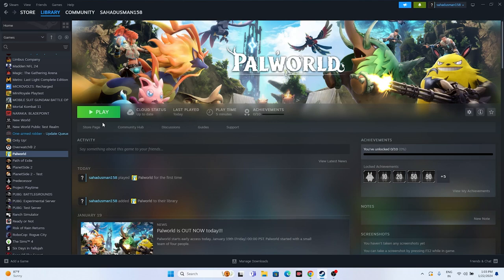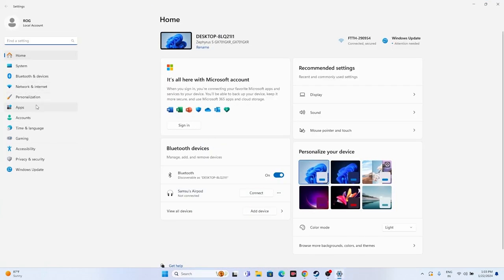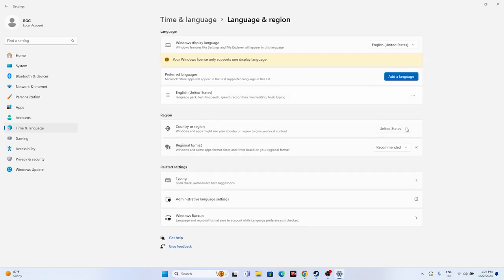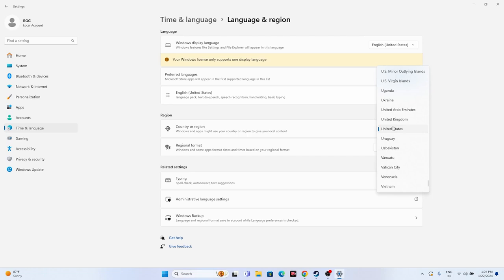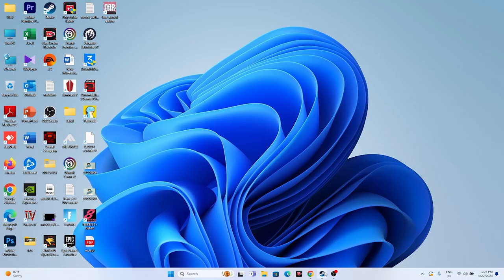Next, make sure that the time and region is correct, which is very important. Go to the search bar, navigate to Settings, go for Time and Language. Make sure date and time, time zone automatically, and set time automatically - all three should be turned on. Go back, go to Language and Region, make sure you have selected the country according to your geography. For example, if you're from the United States select United States, if from the United Kingdom select United Kingdom, and so on. Once done, close everything and try launching the game.